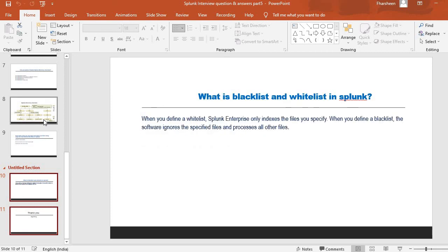One more simple question: what is a blacklist and a whitelist in Splunk? When you define a whitelist, Splunk Enterprise only indexes the files you specify. When you define a blacklist, the software ignores the specified files and processes all other files. That is the difference — or definition — between a blacklist and a whitelist in Splunk.